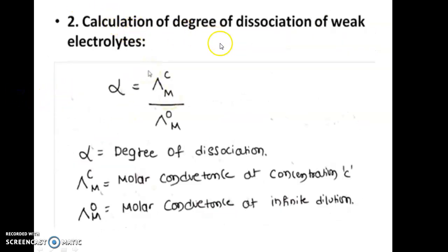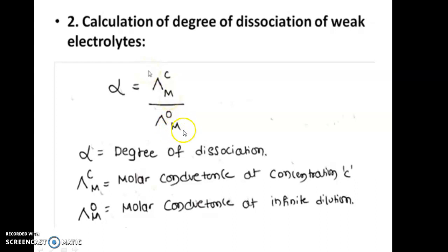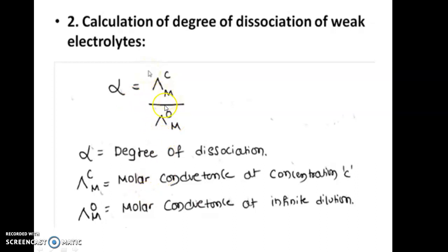The second application is the calculation of the degree of dissociation of a weak electrolyte. By using Kohlrausch's law, we can find the degree of dissociation (alpha), which is the ratio of the molar conductance of the electrolyte at a specific concentration divided by its molar conductance at infinite dilution. If both values are known, we can calculate the degree of dissociation.